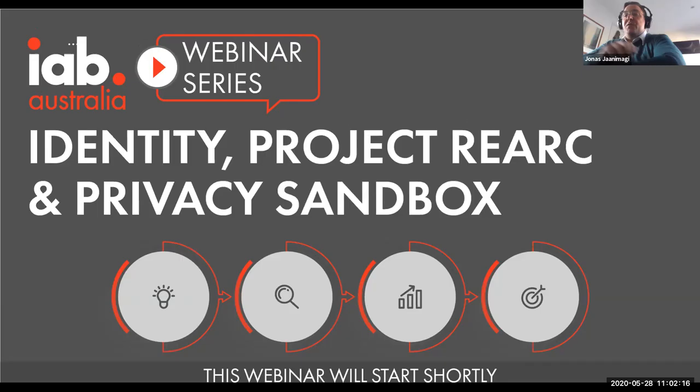Welcome everybody to our latest weekly 11am Thursday webinar series. It's been going incredibly well, and it's been great to run a series of data-driven webinar events. I'm delighted to introduce Jordan Mitchell and Sam Timoff from IAB Tech Lab to introduce what's happening with REARC and explain the Privacy Sandbox.